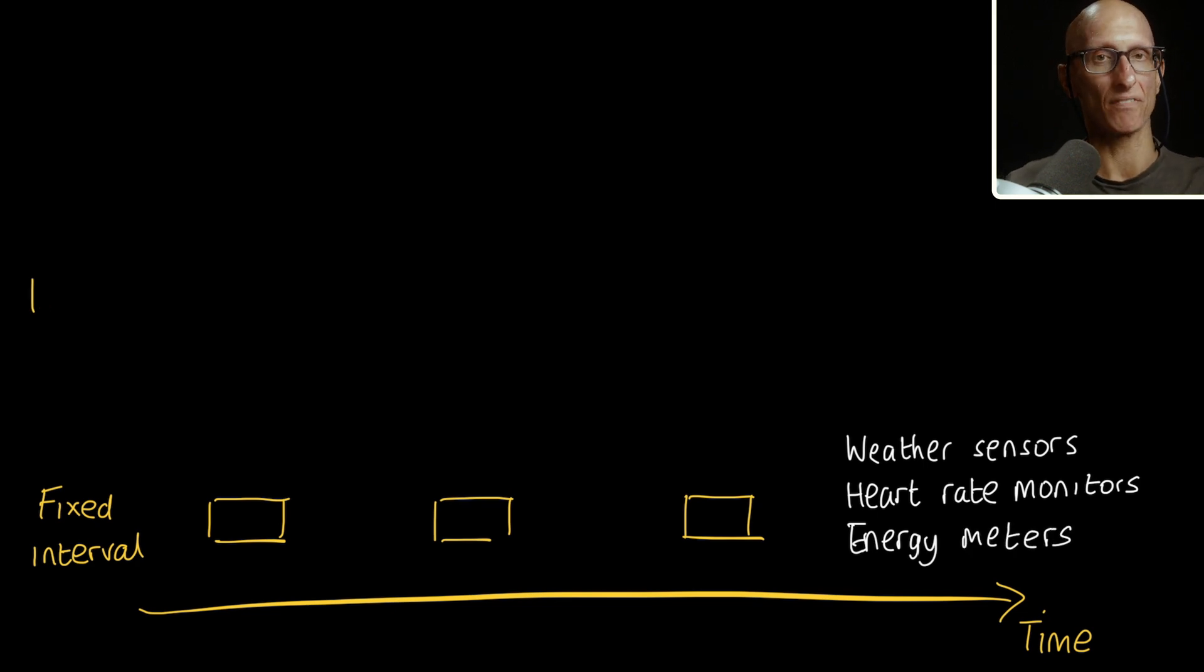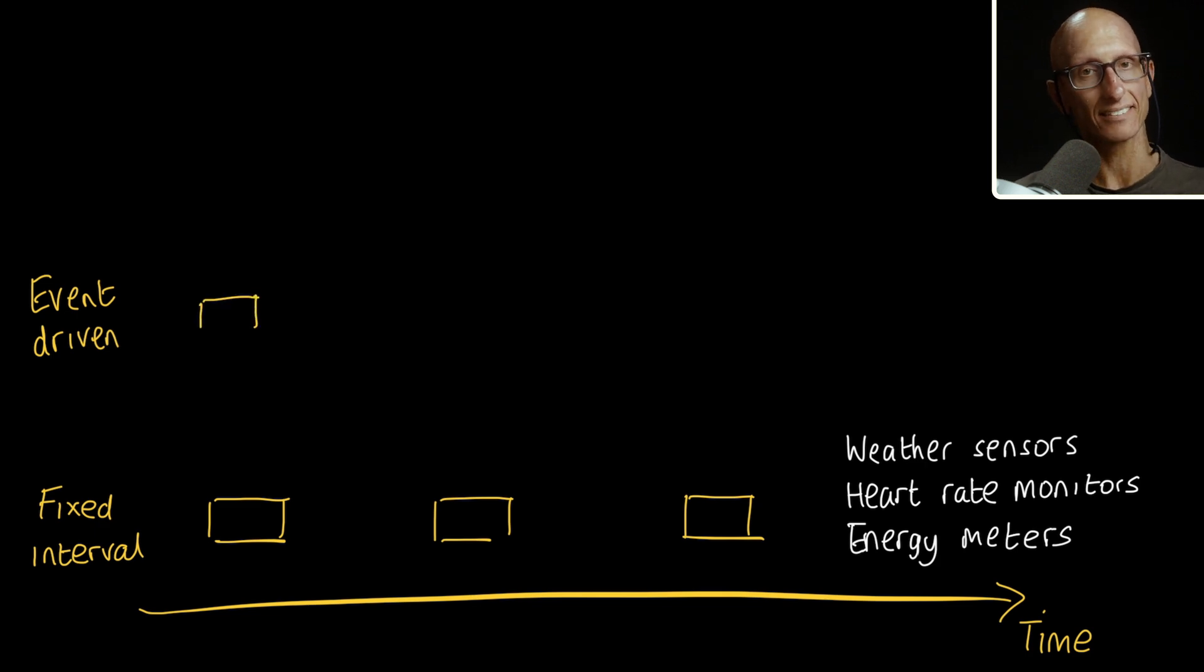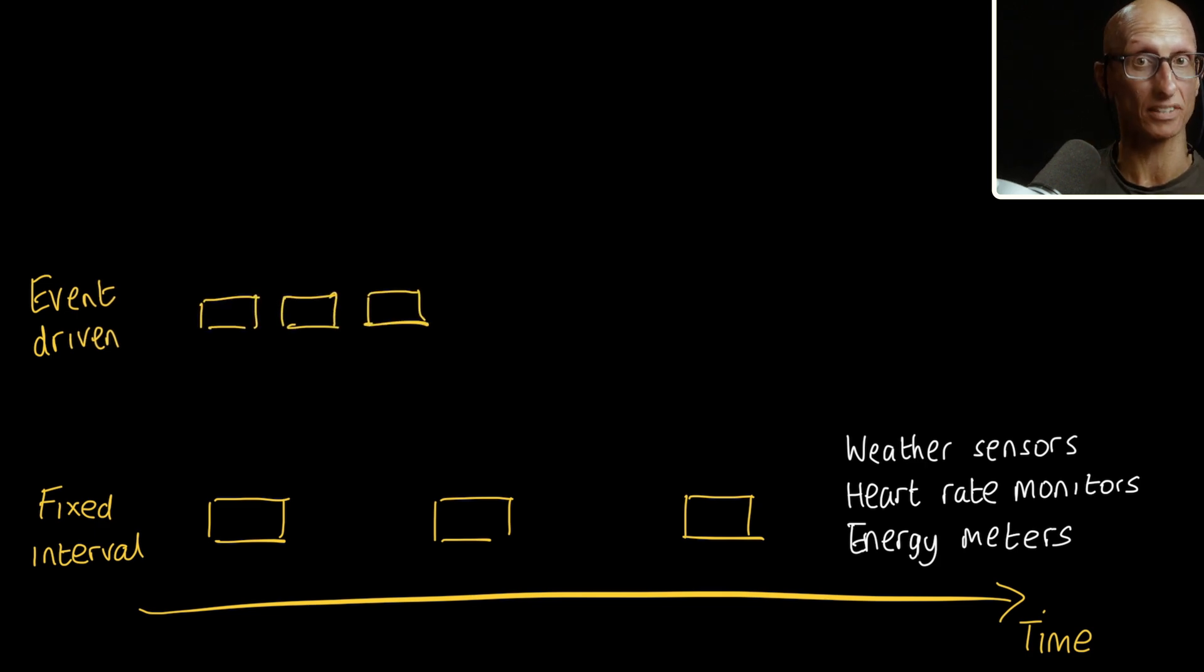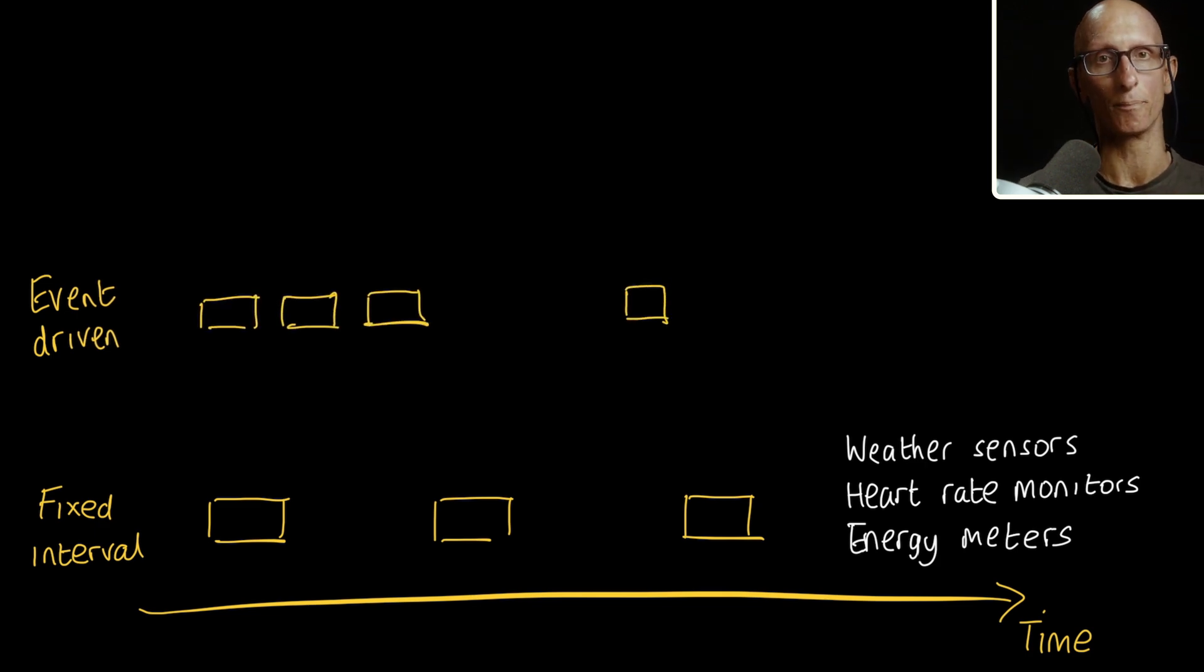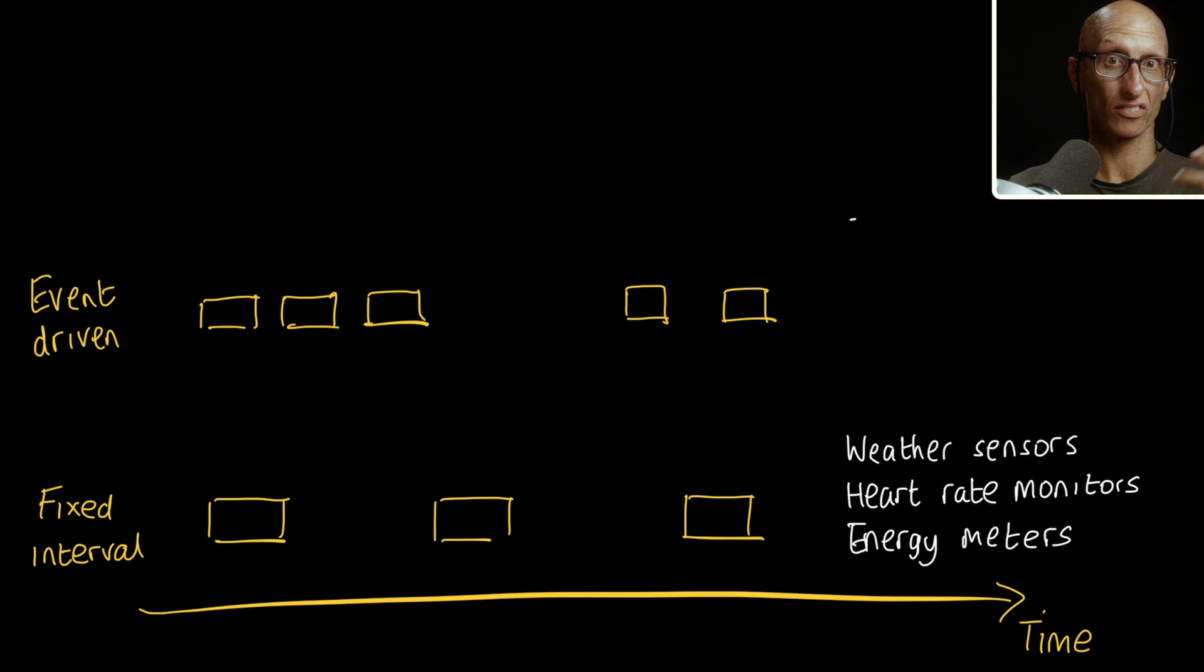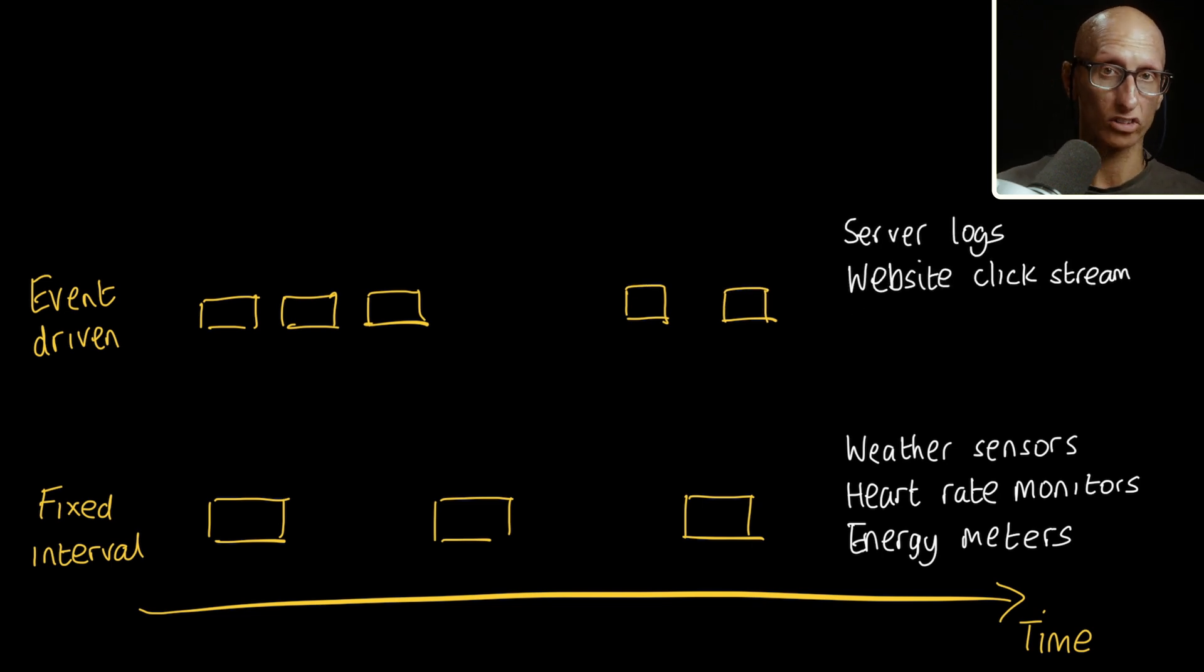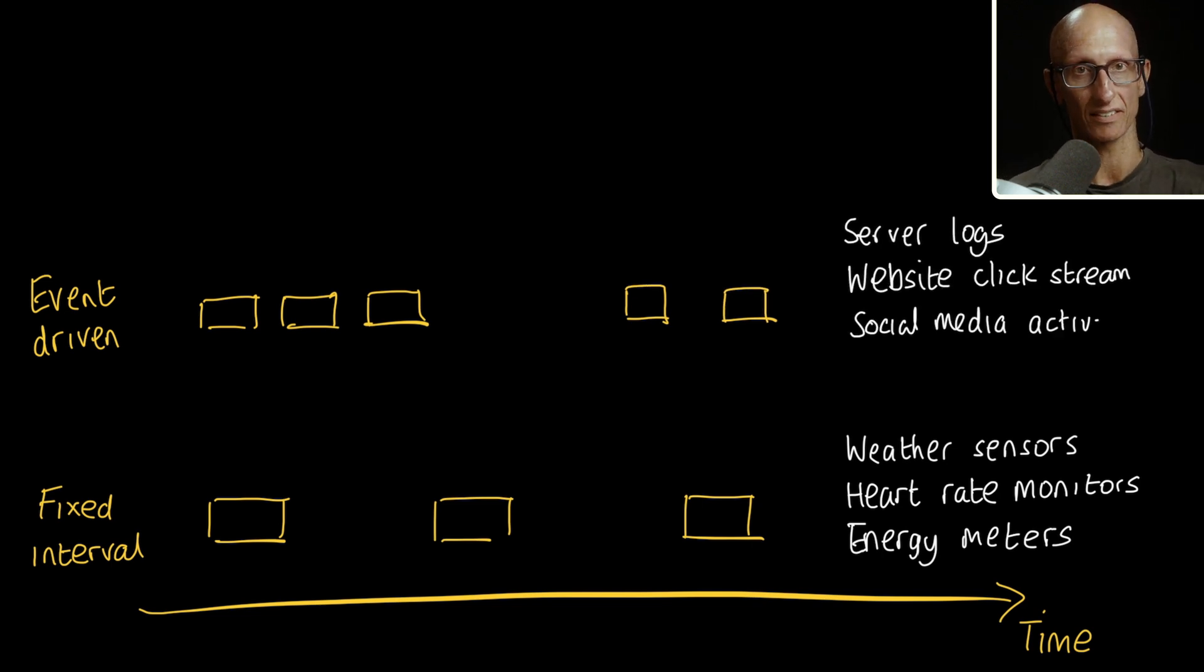Alternatively, we have event-driven data where data points happen when they happen. So we might get several at once and then have a gap until we get some more. This would be the case for things like server logs, website click streams, or social media activity.